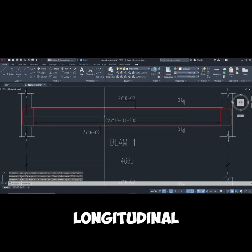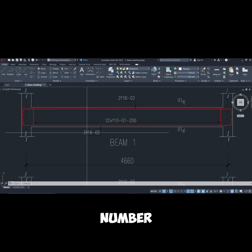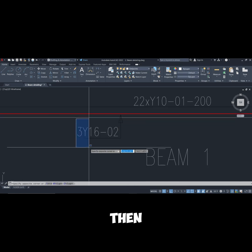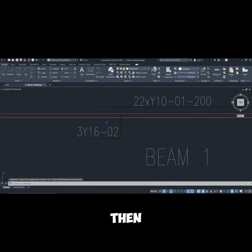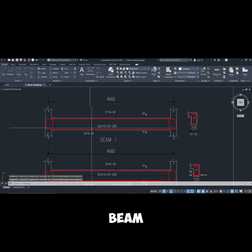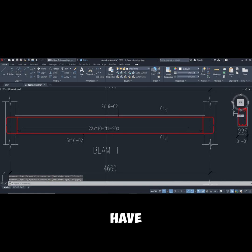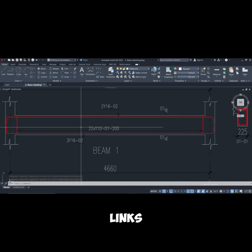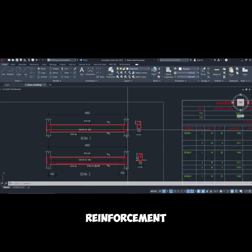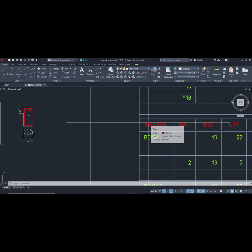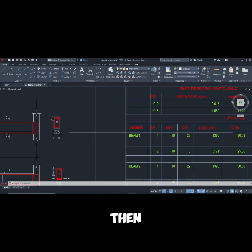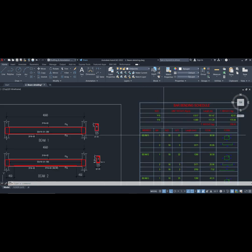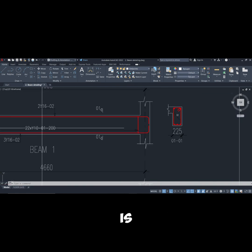Then in terms of the longitudinal bar, what we are interested in is the number of the bar, the size of the bar, and then the bar mark. So for beam one, the first bar mark we have is bar mark 01, which is the links. So we are going to take 01 as our first reinforcement. Here we come under the members, we enter beam one. Then the bar mark of the first reinforcement is one, the size of the reinforcement is 10 mm, so we put 10 mm here.